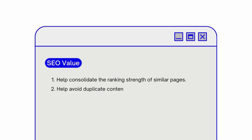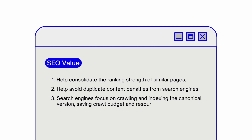Second, they help avoid duplicate content penalties from search engines. And finally, search engines focus on crawling and indexing the canonical version, saving crawl budget and resources.